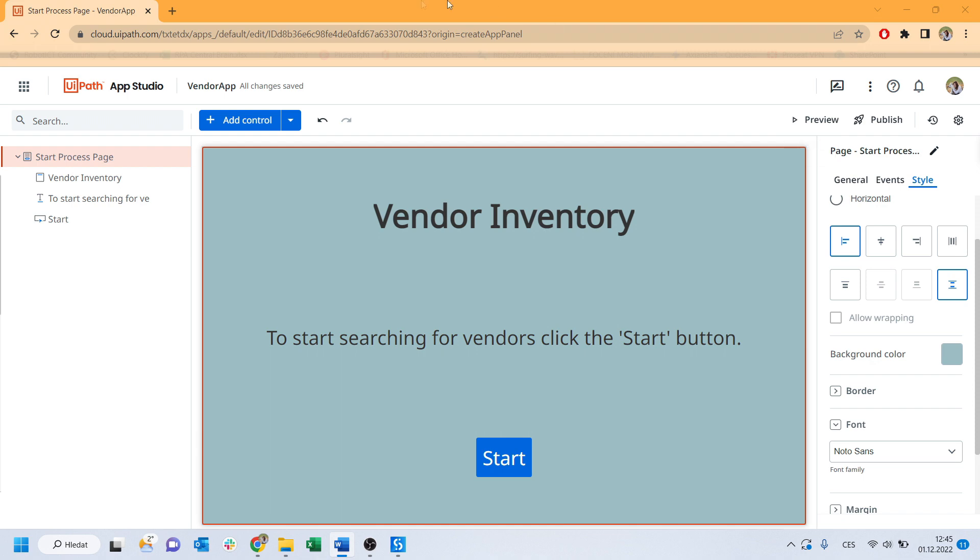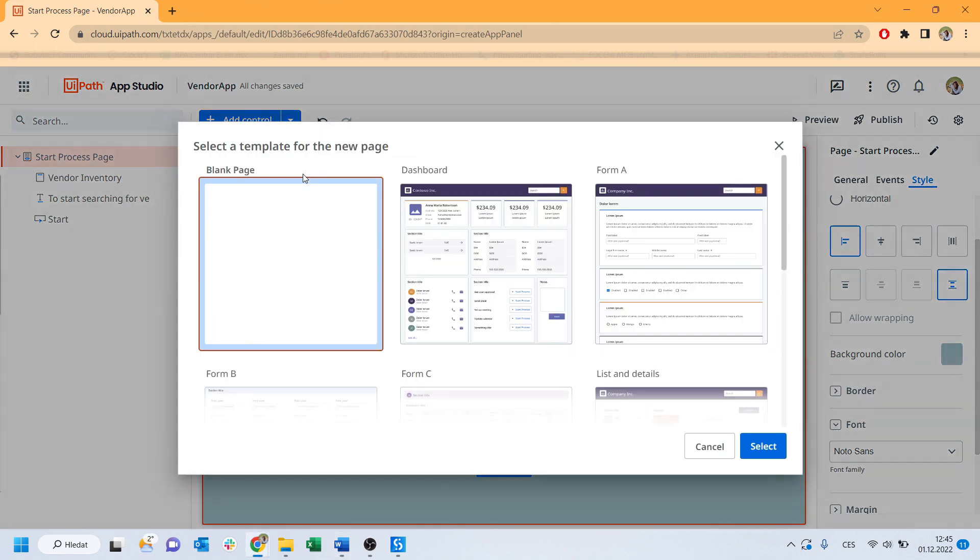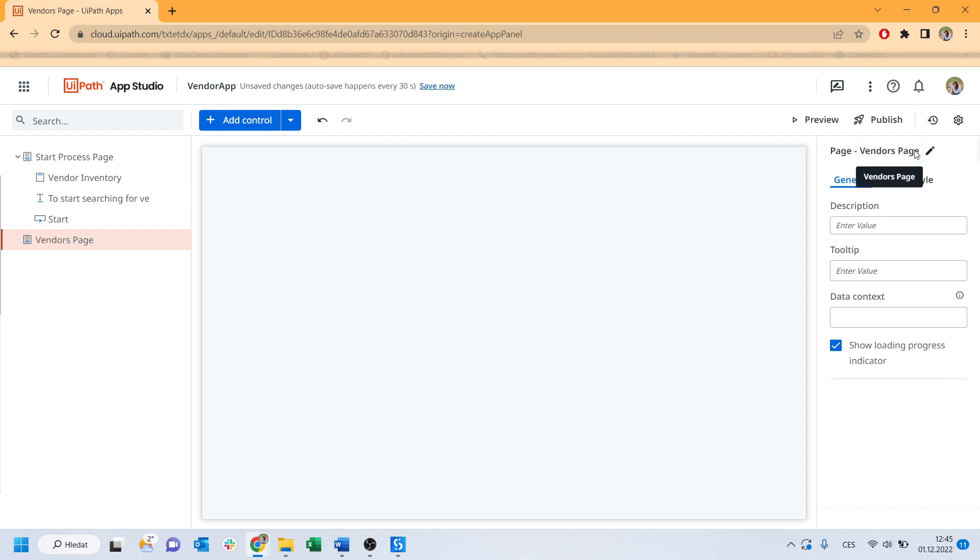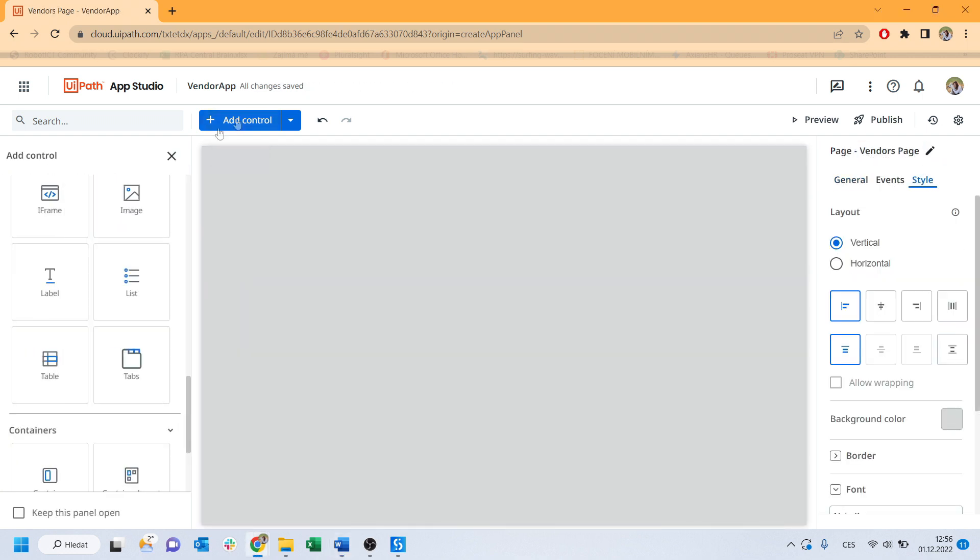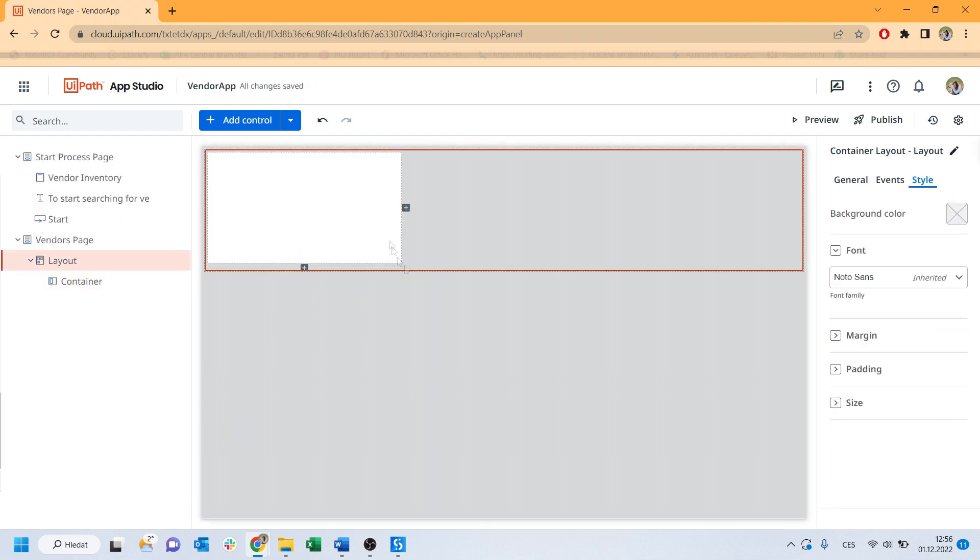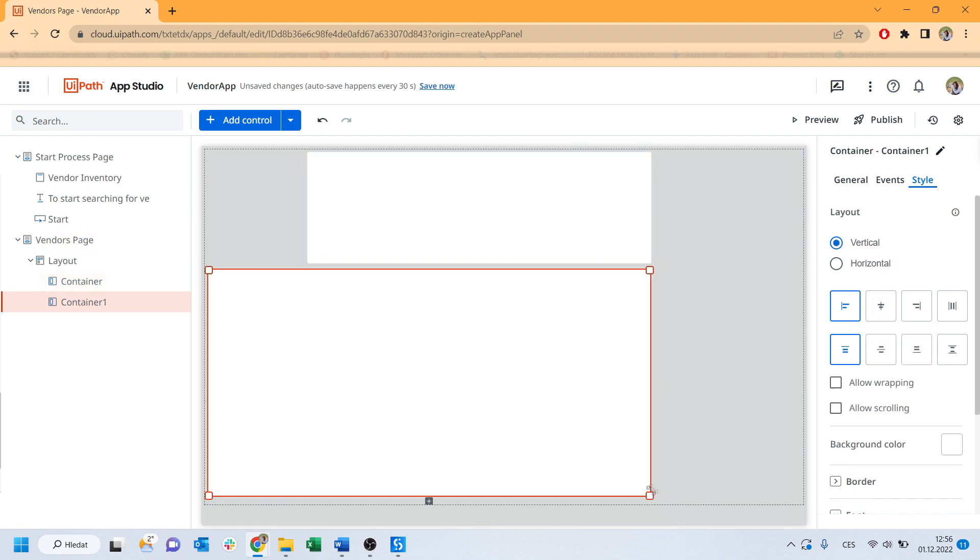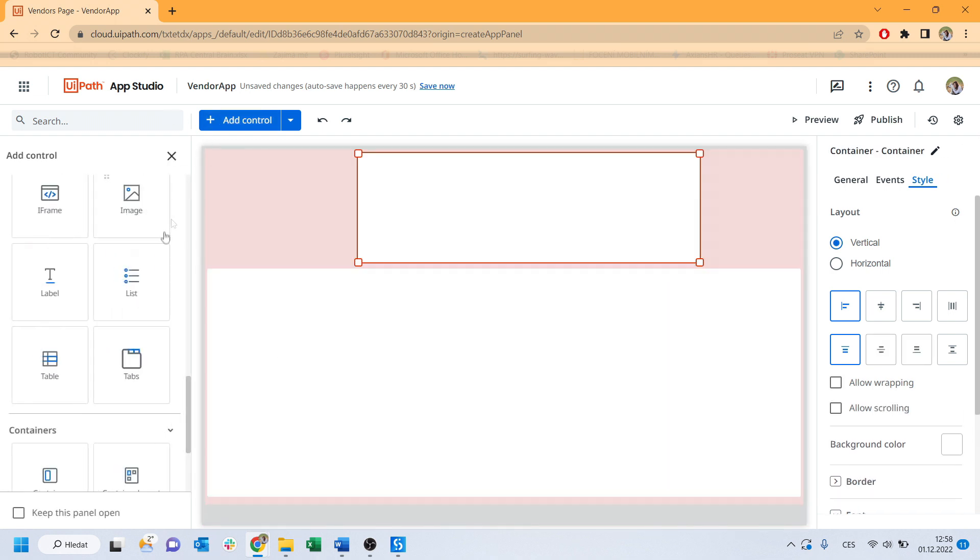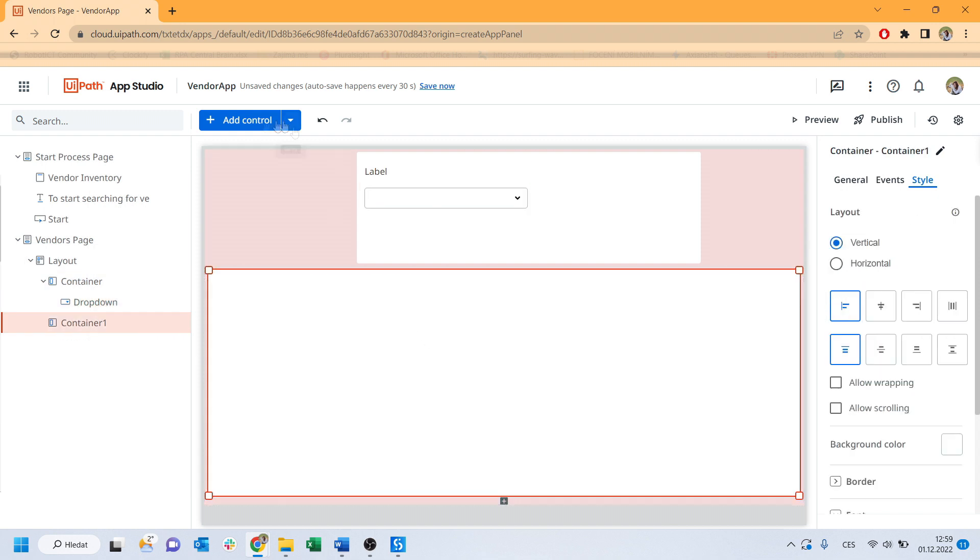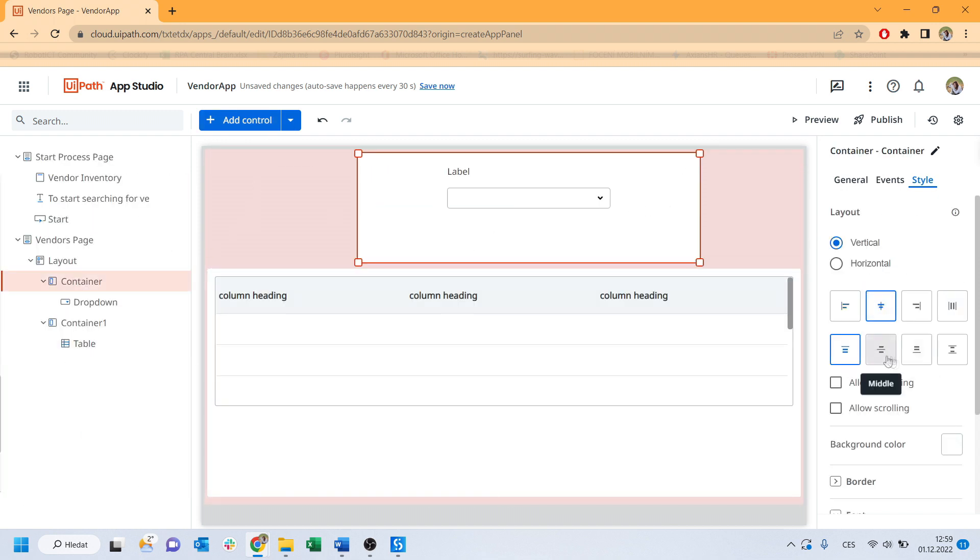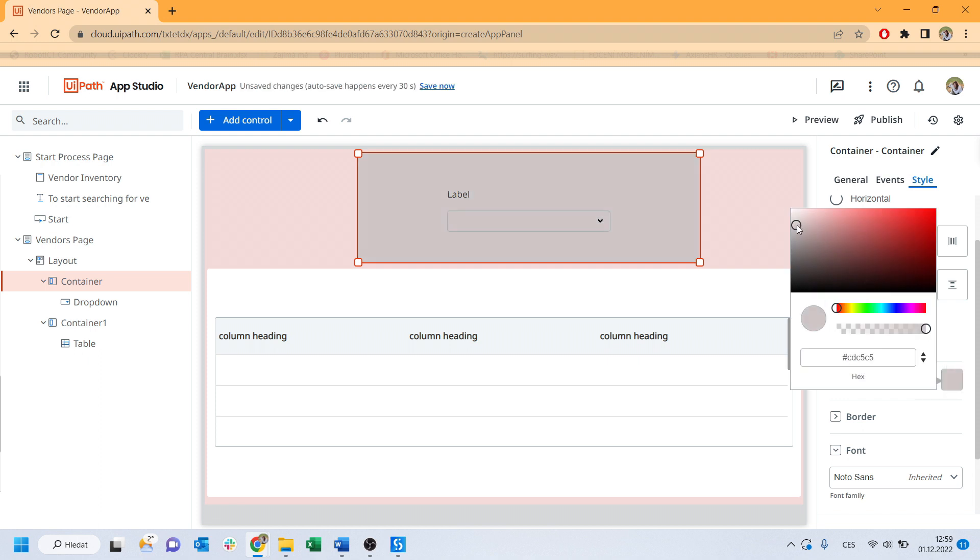Now it's time for this drop-down and select Page. New page has been added and I will rename it to the Vendors page. Here, I use a container layout with two containers. One for the drop-down and the other for the result table. The drop-down will contain a list of vendors. I will add a bit more colors again.